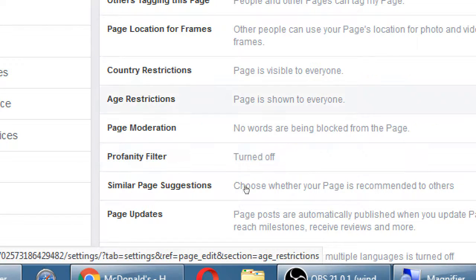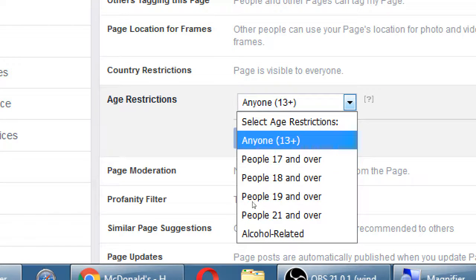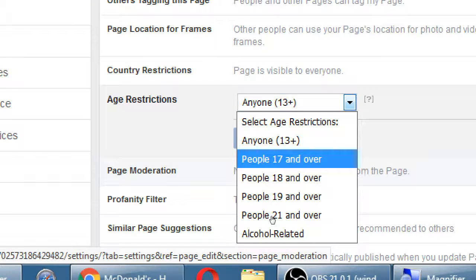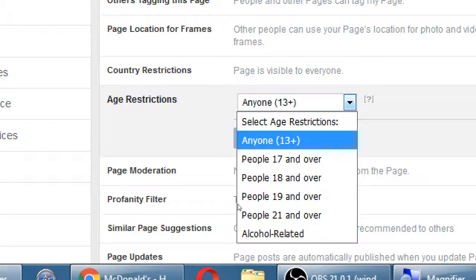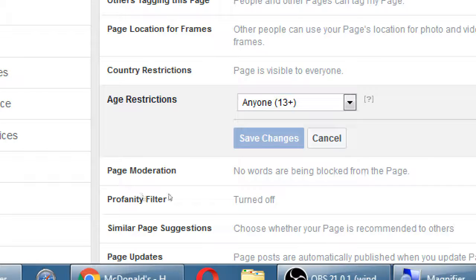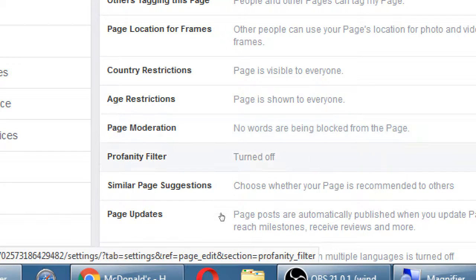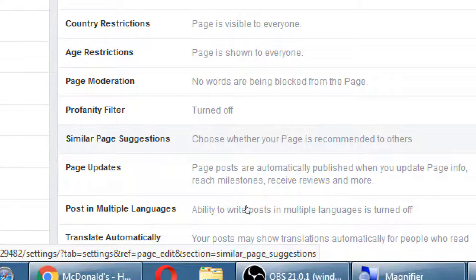You've also got Age Restrictions. If it's alcohol-related it'll set itself properly — 21 and up. Technically you have to be at least 13 years old to use Facebook, so anyone under 13 shouldn't be using it. There's also Page Moderation and a Profanity Filter — other things you can go look at on your own to improve your page.